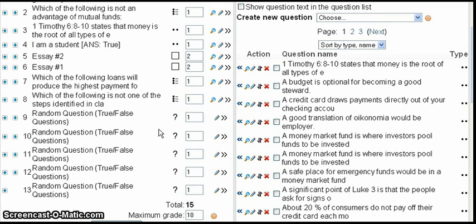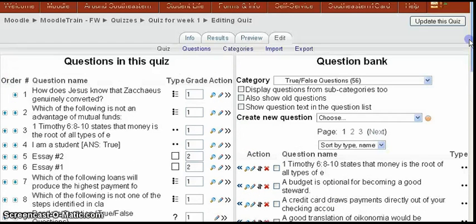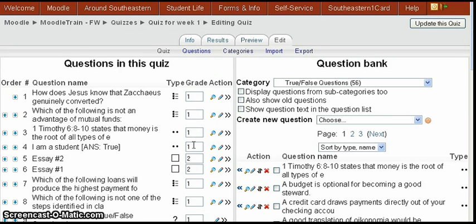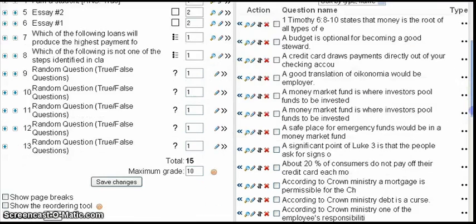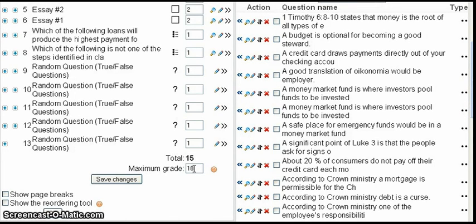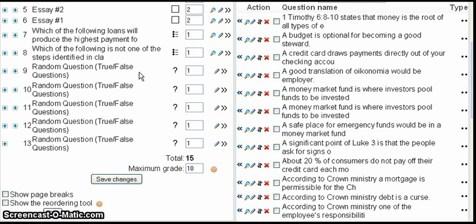I can change the point values for those if I want — I'm going to leave them at one point for now. The only thing left to do is make sure the grade points for each question are what I want, then check the total at the bottom, which adds up automatically. Make sure the maximum grade assigned for this quiz is what I want, then save the changes by clicking Save.